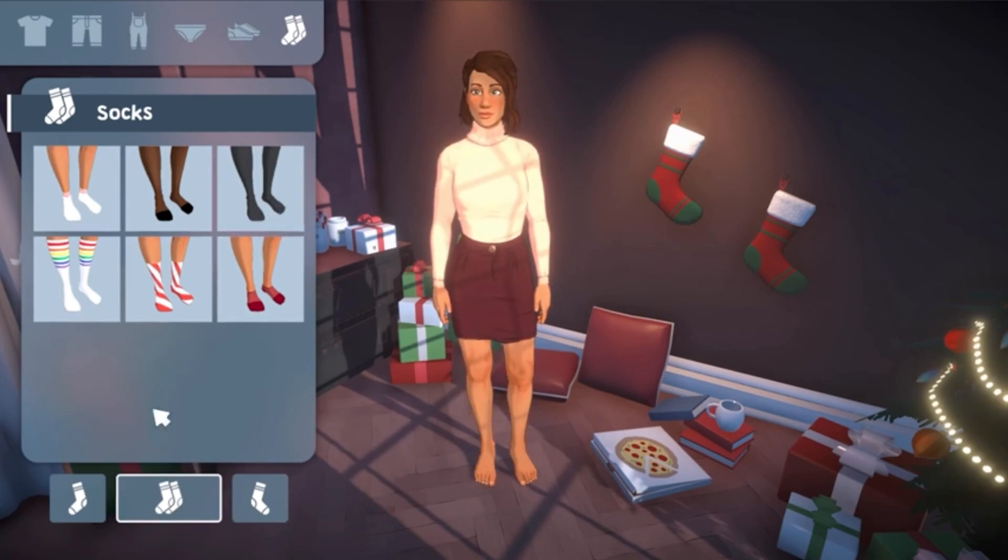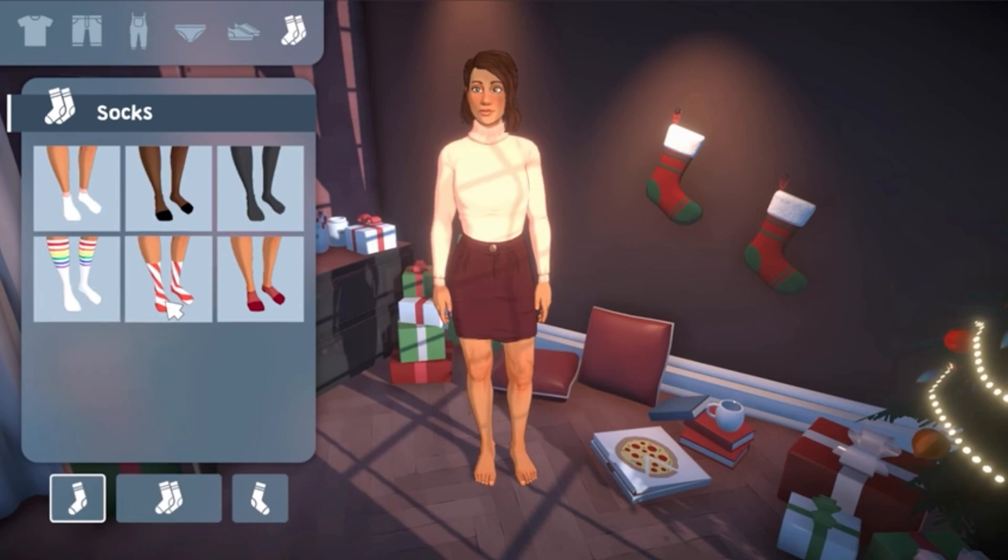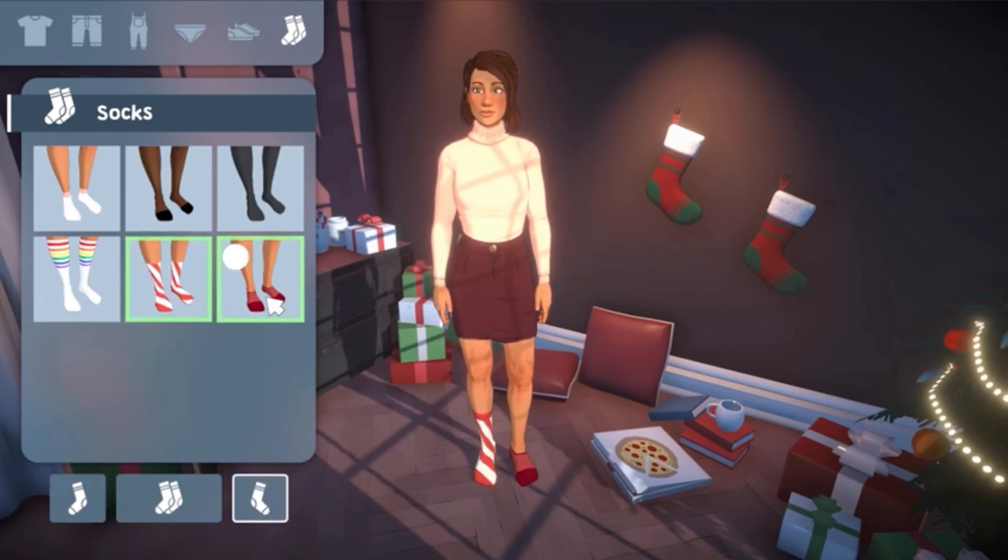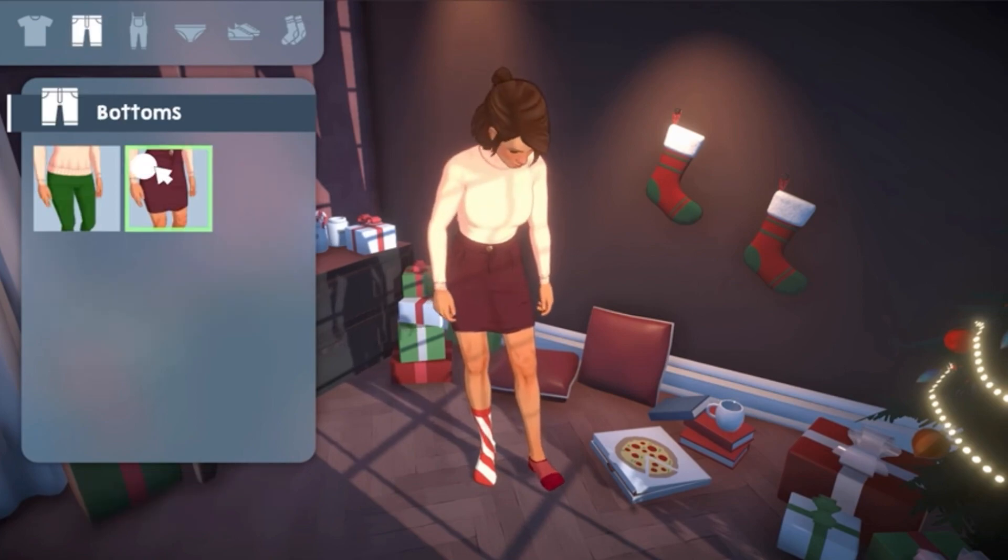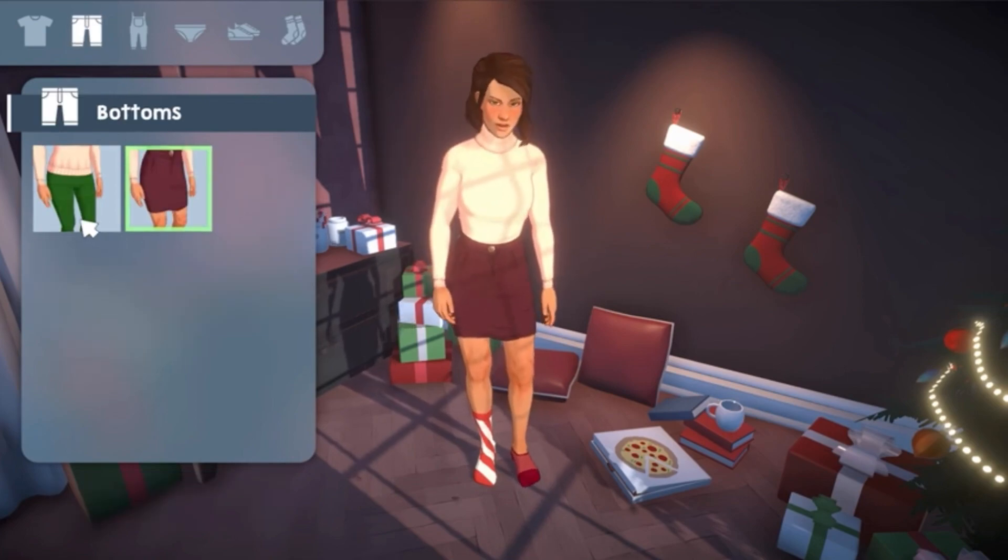My question for you today is what do you think of this new video, what details did you notice that I probably missed, and what would you like to see next from Paralyze?